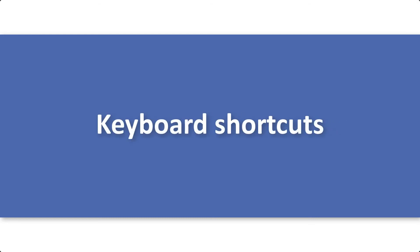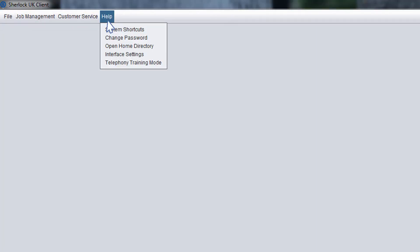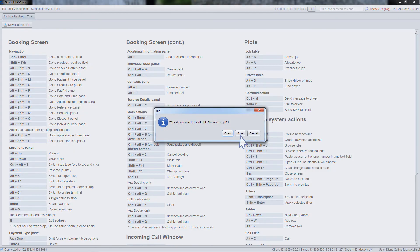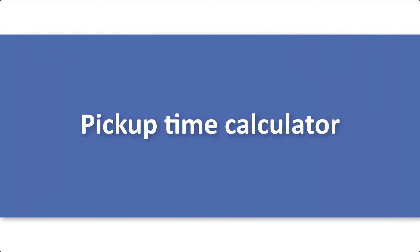Finally, let's look at some options which you may find useful for your everyday work. To speed up booking creation, you can use keyboard shortcuts. To get the full list of available shortcuts, go to the main menu, help, enter system shortcuts and download it.